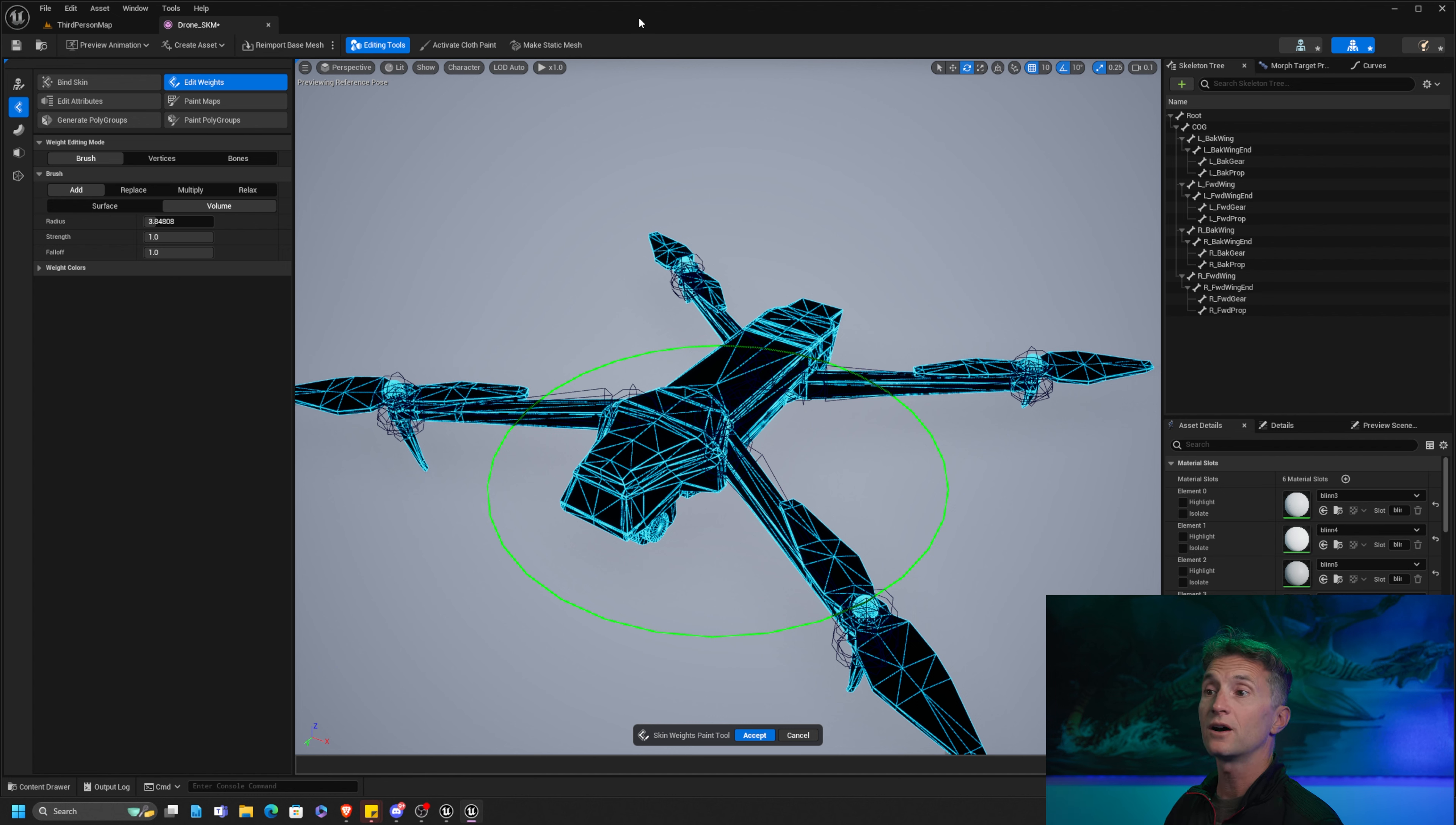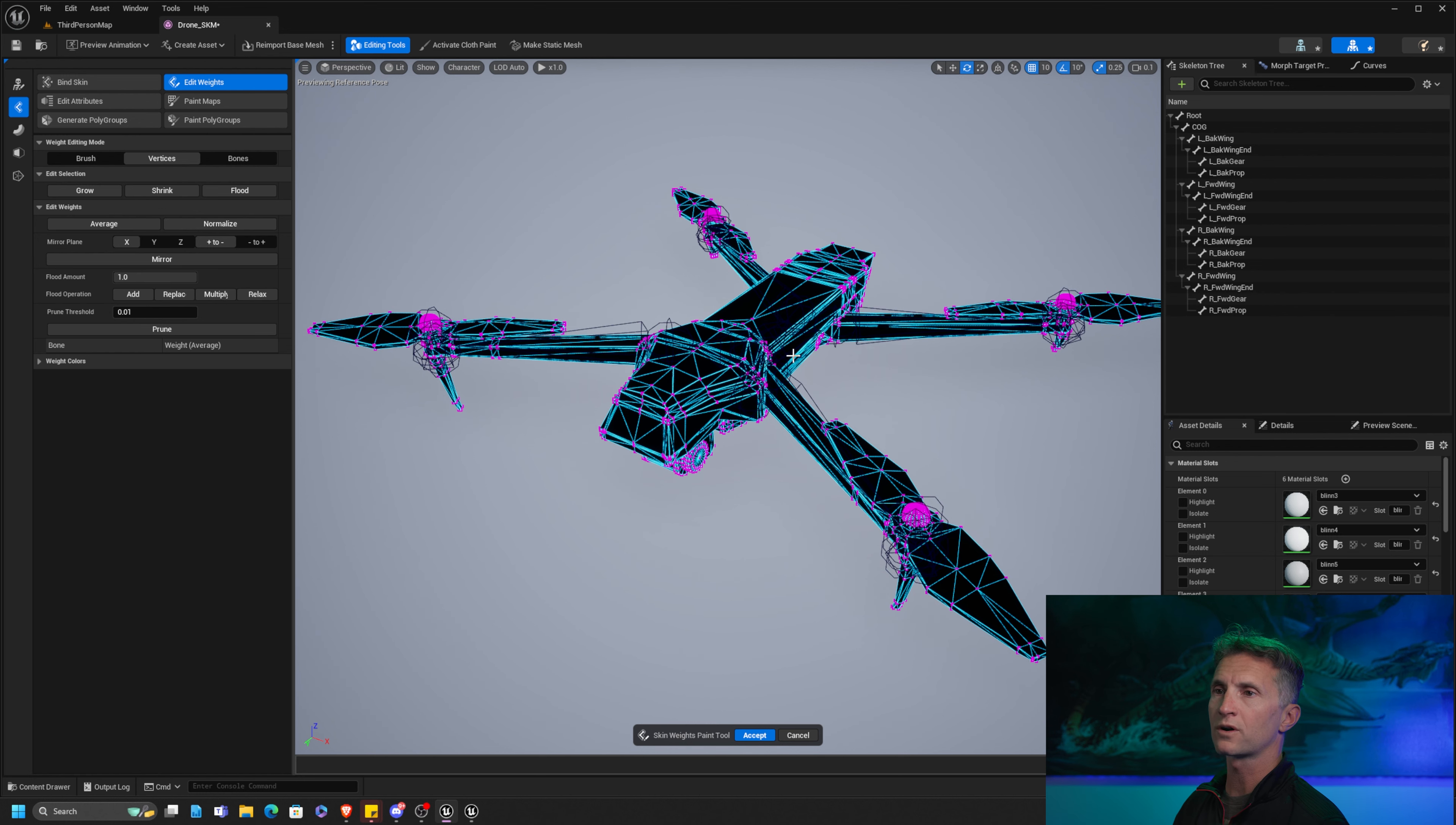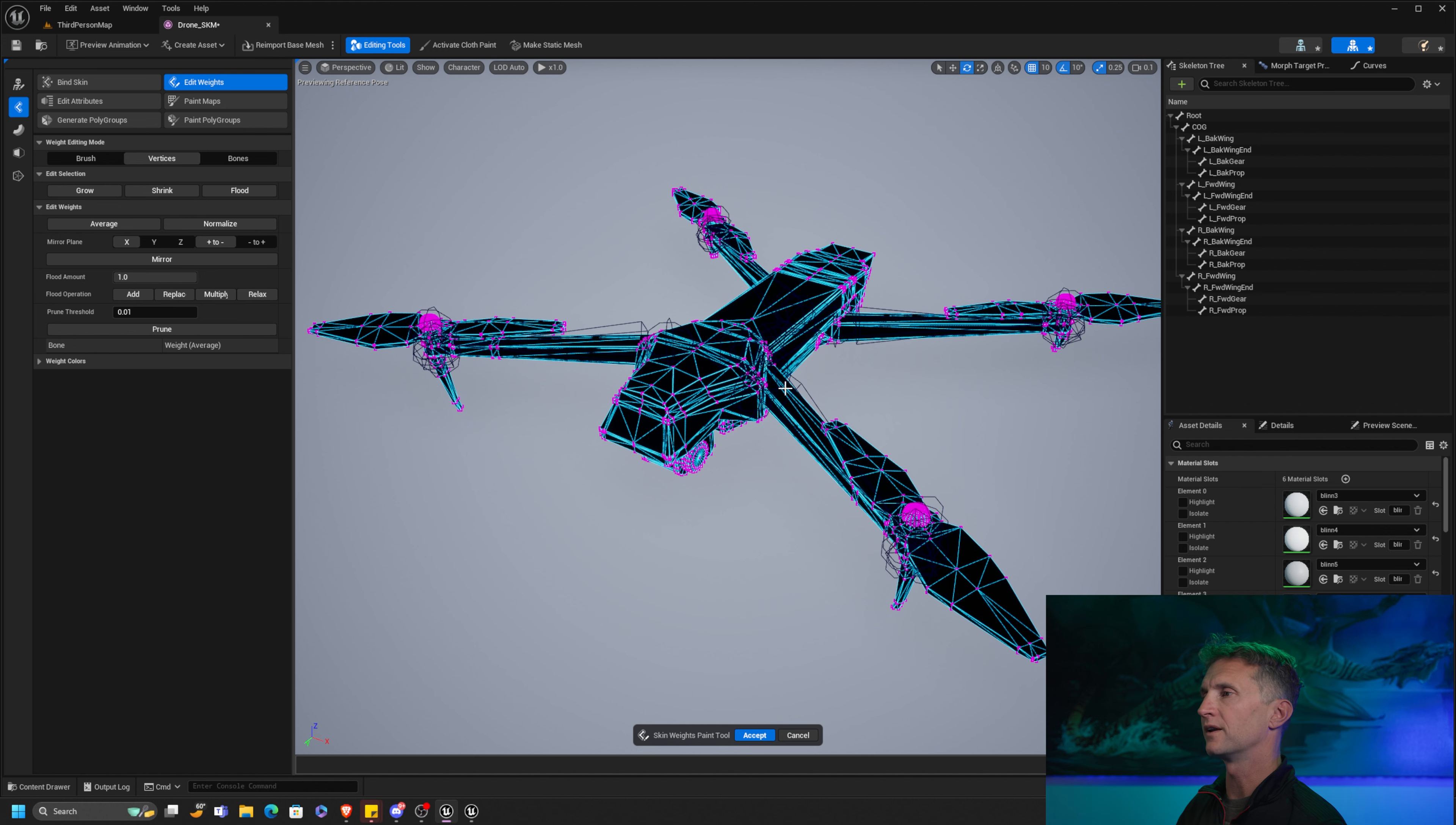It's almost like Epic was listening to us. So lo and behold, here's 5.4. Check this out, you all. You'll notice now when we're in the edit weight mode, we have our brush. But when we click on vertices, we have the edit selection option. Now this makes all the difference in the world in being able to refine our weights and editing and as far as speeding up our workflow.